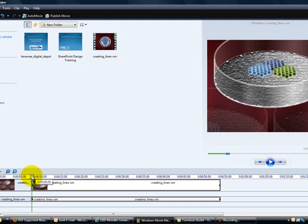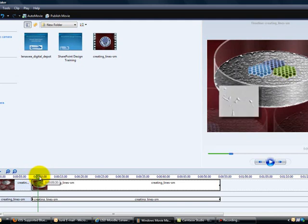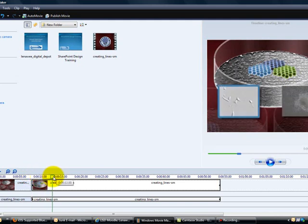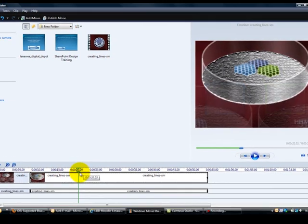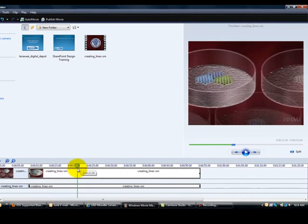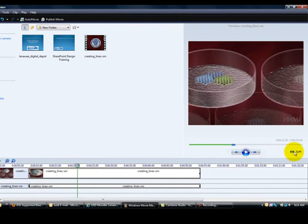Then I scrub through my video going to the right and I want to stop right at the location where I would like my edited video or the portion to be removed right where that ends. Then I'm going to split the clip again.